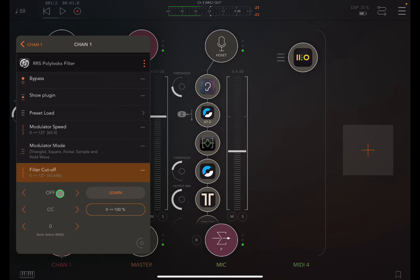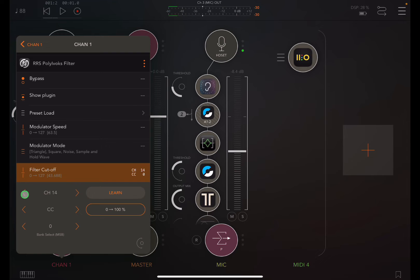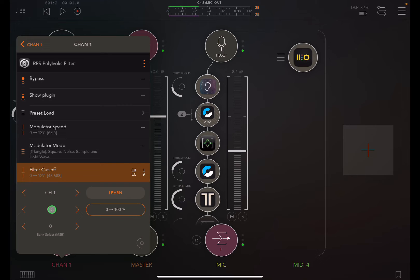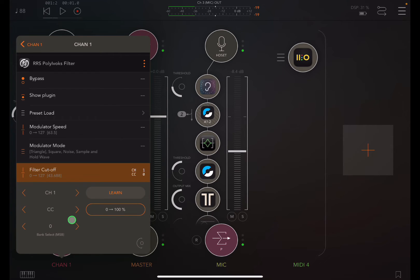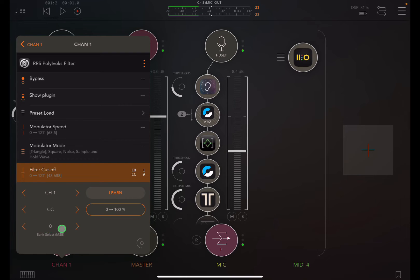So currently it's off. I can cycle through and put it on whichever of the 16 MIDI channels that I want. Right now we'll just leave it on channel one. Leave this on CC. We don't want to send note data, we want to send CC data. So CC means that I need to pick which CC number I want to send the data on.